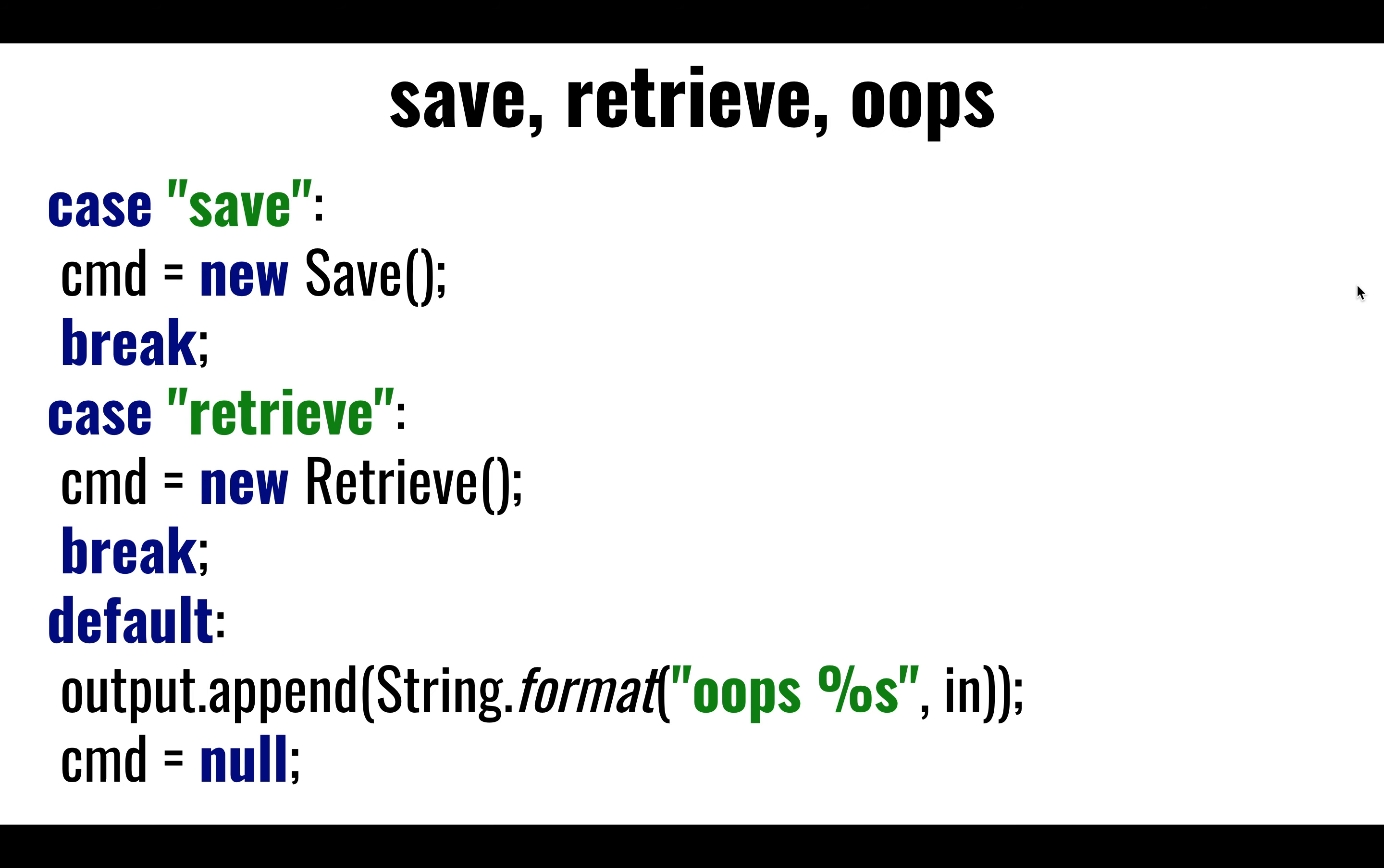Save, same thing. Instantiate save, instantiate retrieve. If it's none of the above, we're going to say, oops, I don't know what you're asking me to do. It didn't start with any known token that I knew. I'm just going to give you the benefit of the doubt. I'm not going to do anything, command null. It's none of the above. I don't know what you just said.